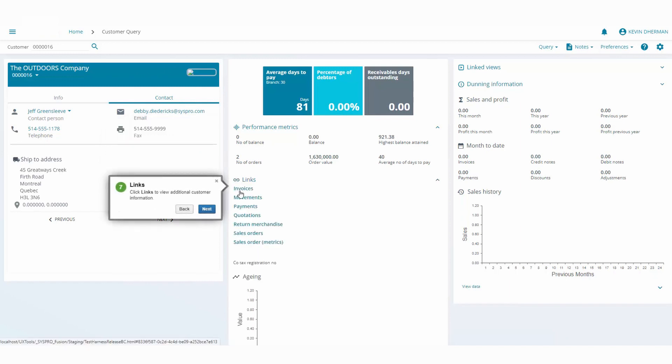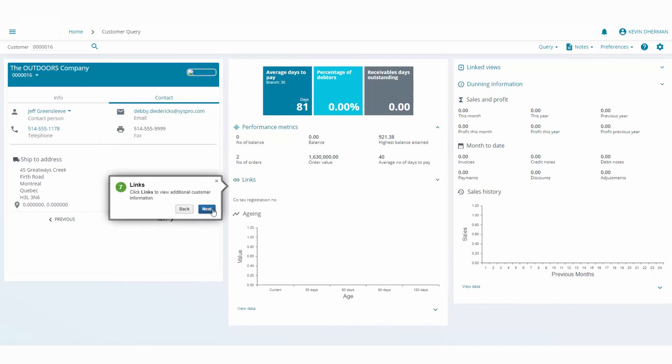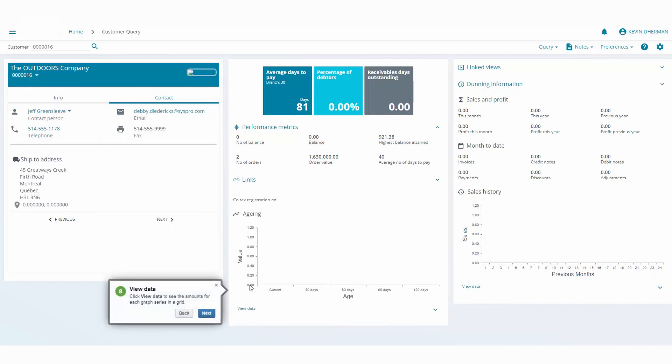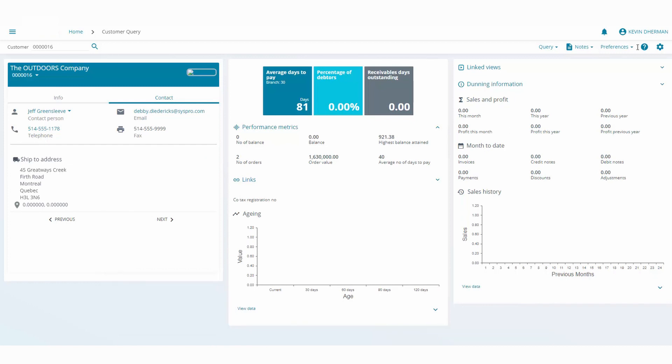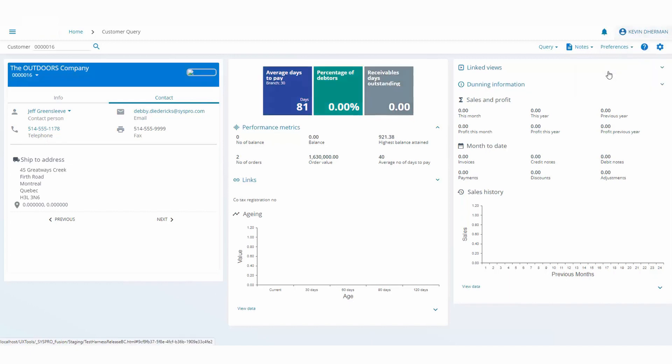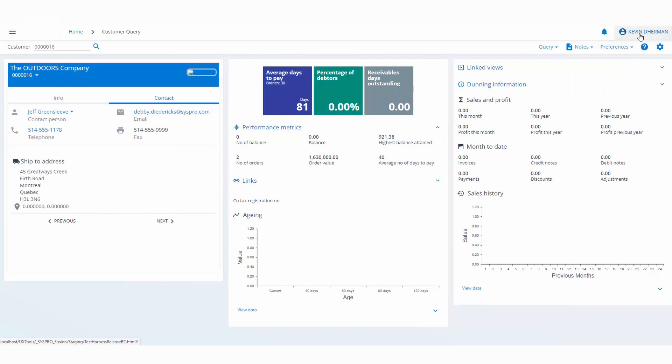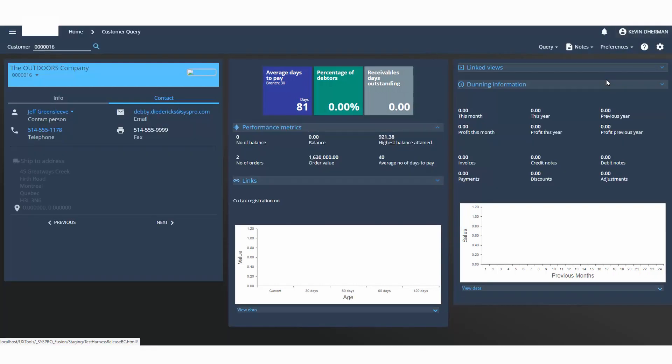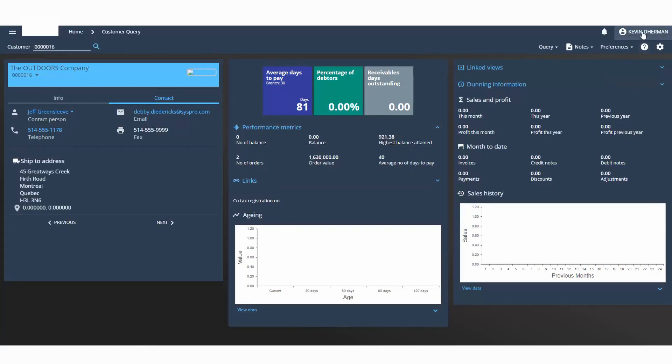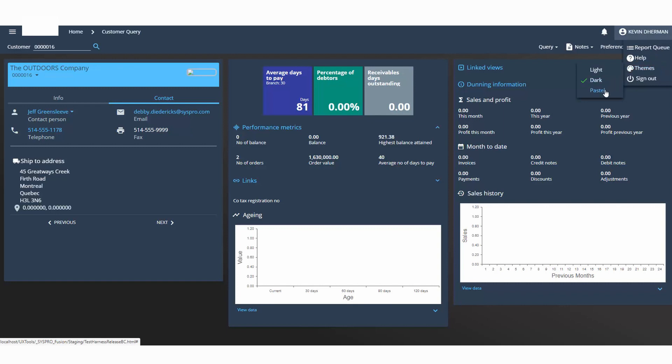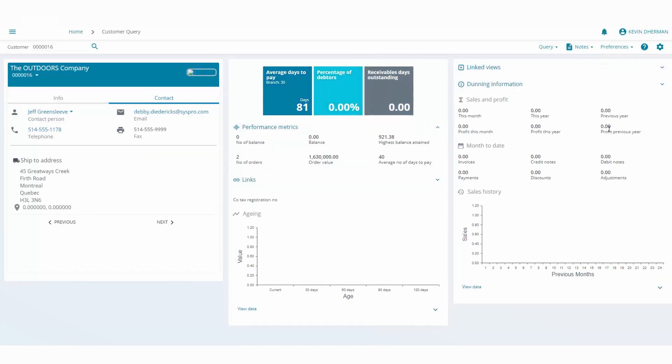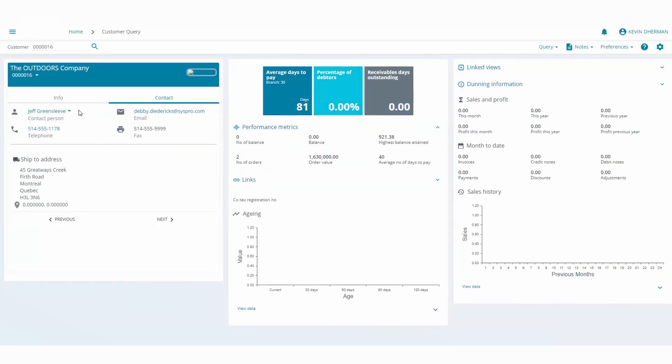The one last thing inside our application is we have something called themes. So right now you just click on the name, you can click on the light theme, you can click on the dark theme and the system will automatically adjust. And lastly you can click on the pastel theme which is the default. The one last thing you can click on the link that follows you.